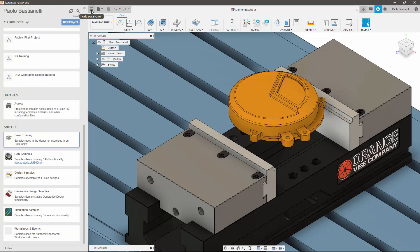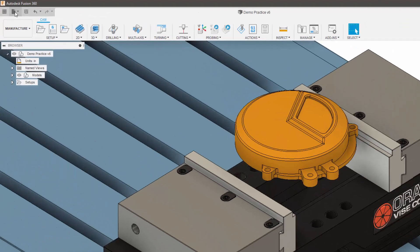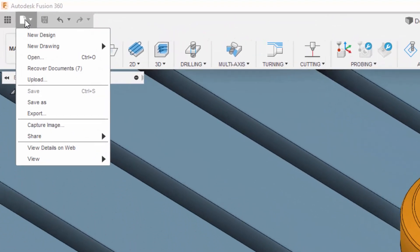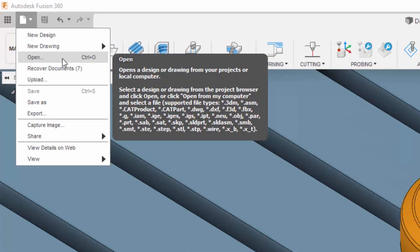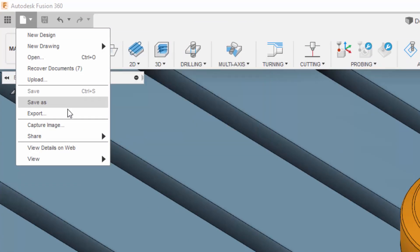Fusion still utilizes the traditional file commands letting you save, open, and export, giving you more control over how you manage your data.